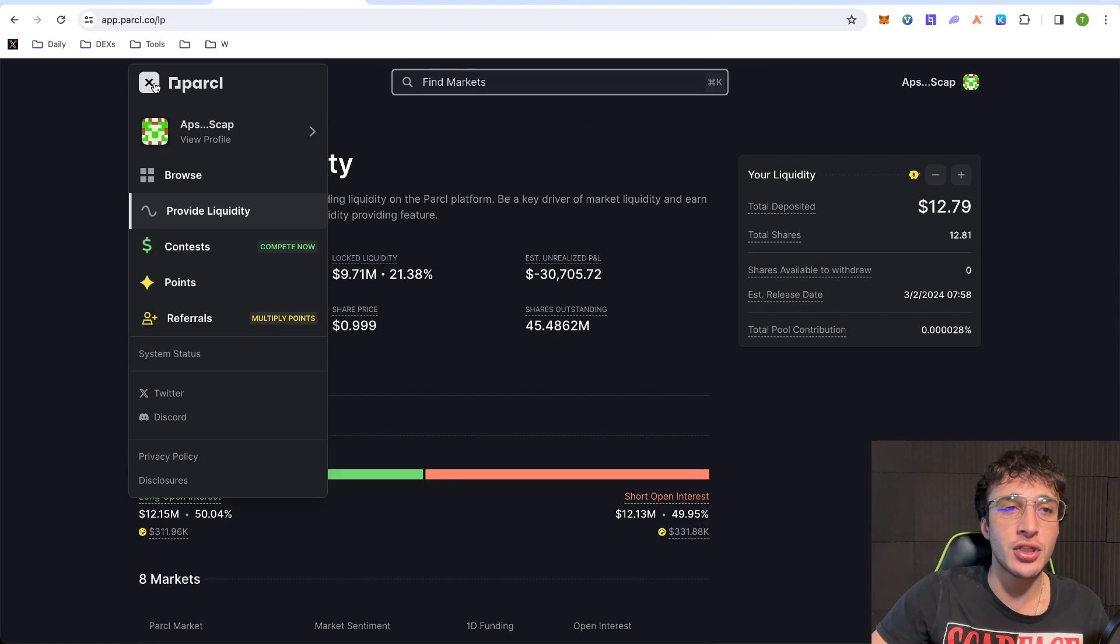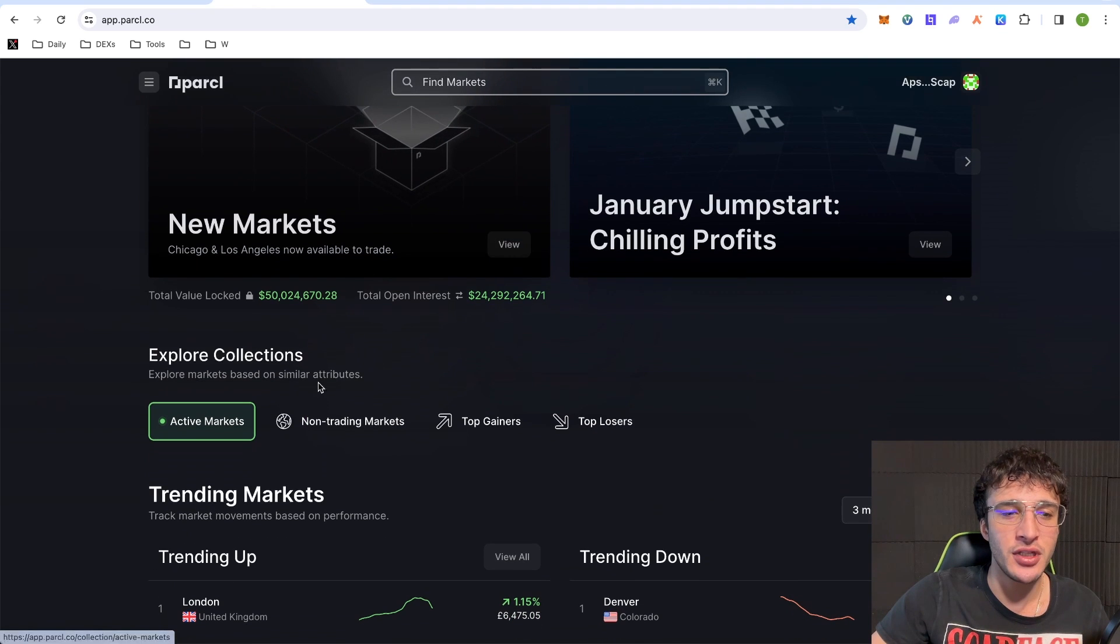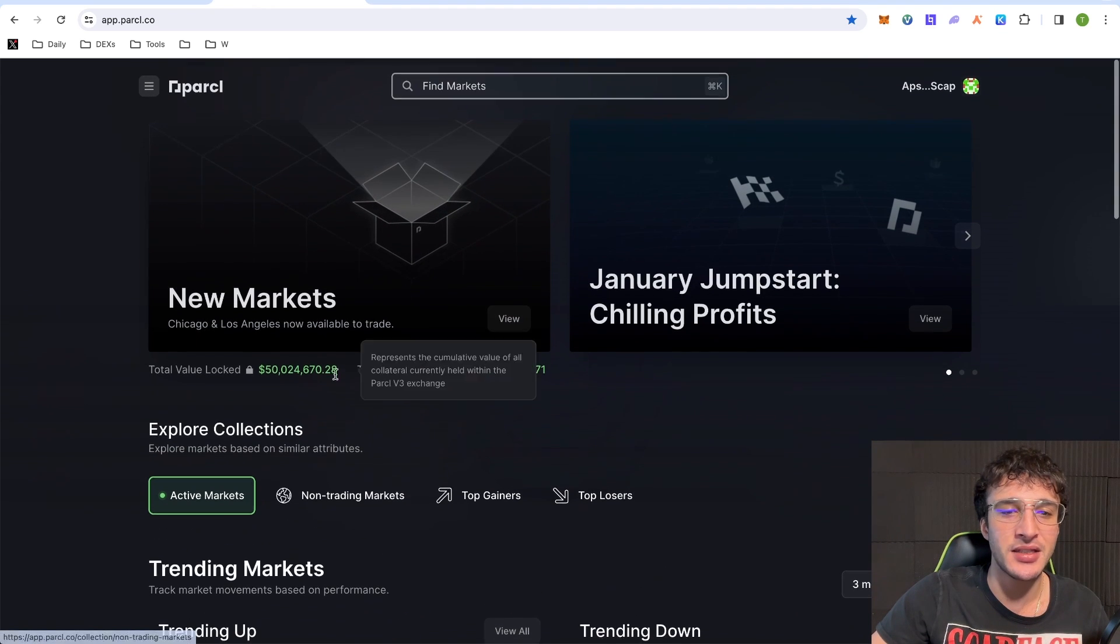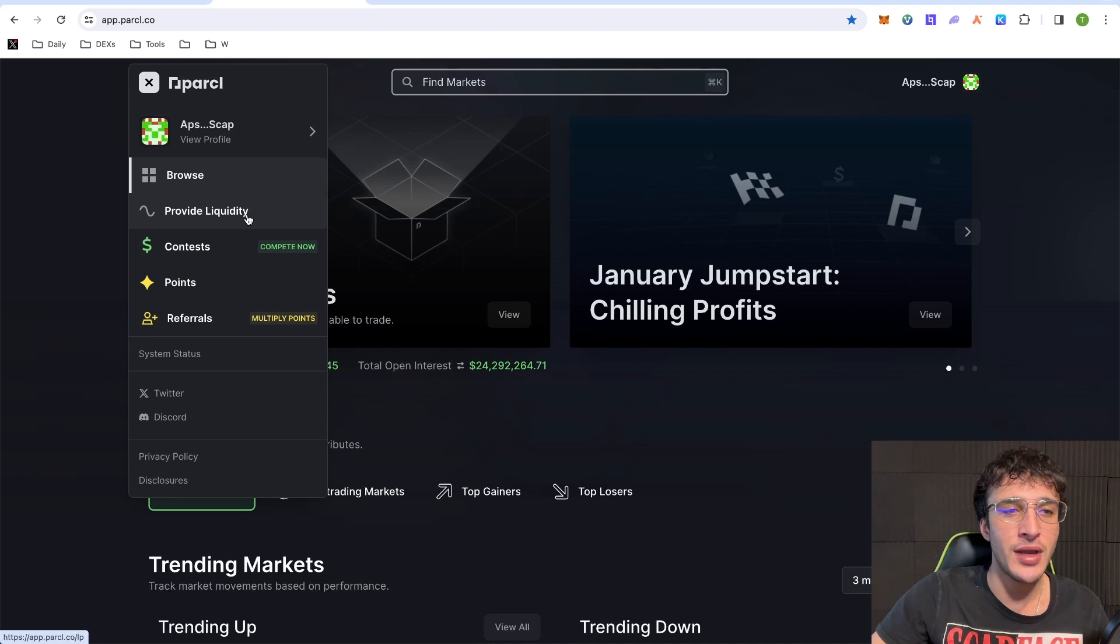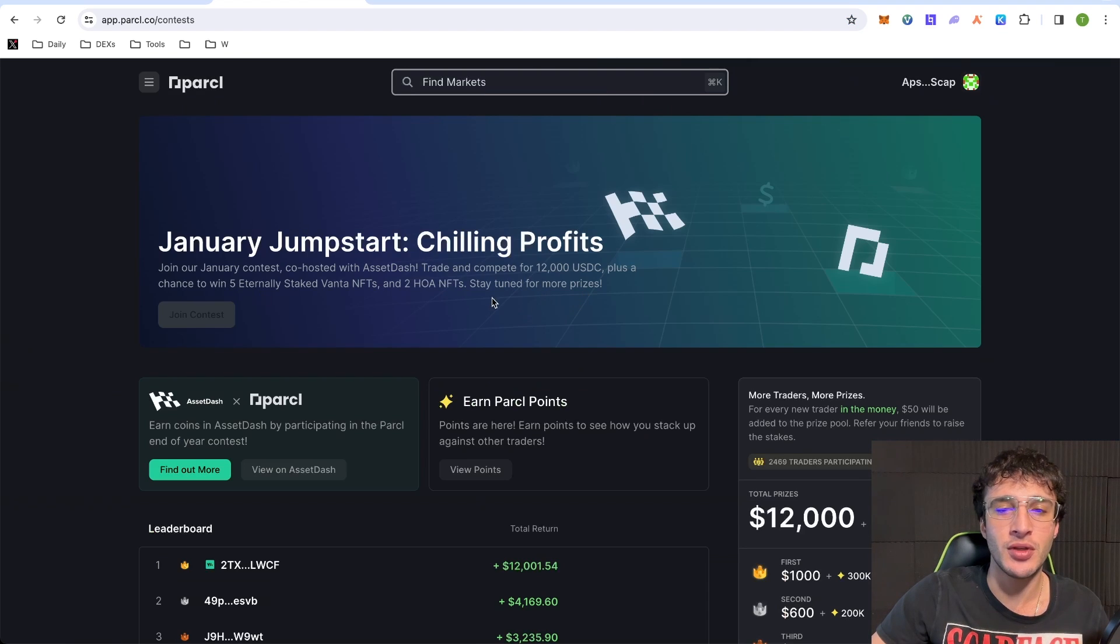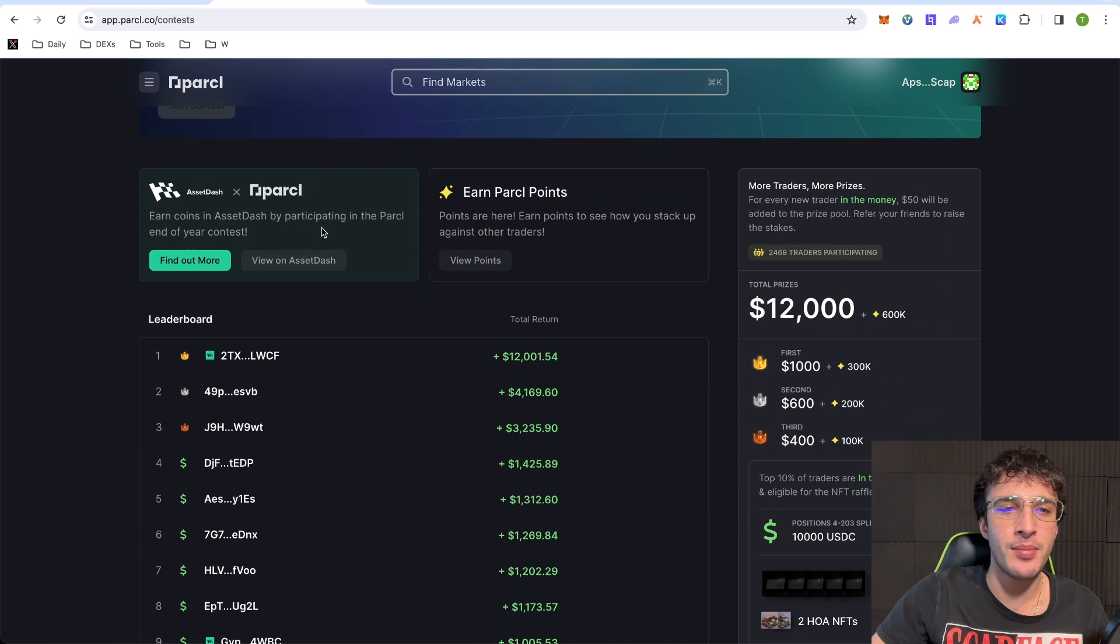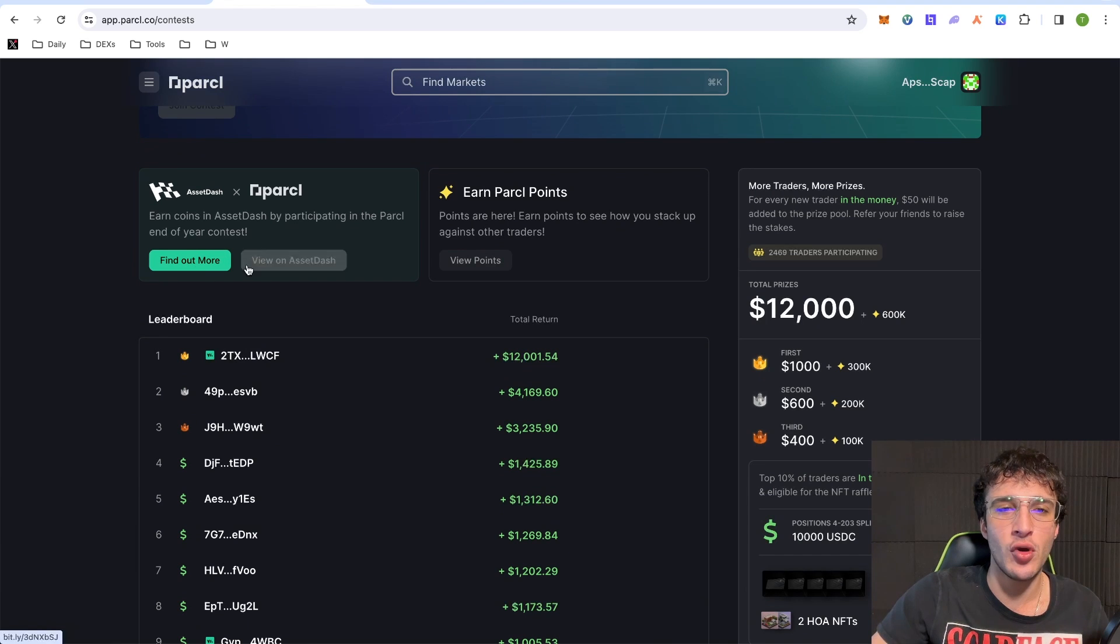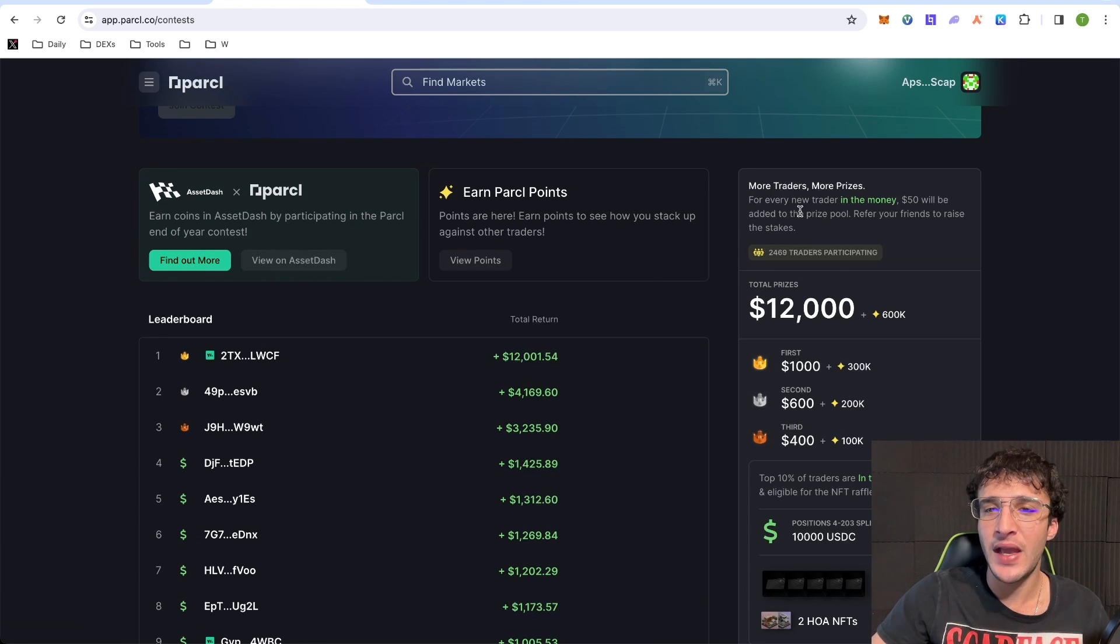Going up to the top into the left corner, you can go over to browse and here you can find all the trending markets and active markets like we've shown you. However, if you go back up to the little menu again, you can go to contests and here you can find different contests to complete and compete against other like-minded users. Earn coins in Asset Dash by participating in the parcel end of year contest. You can find out more or view on Asset Dash.